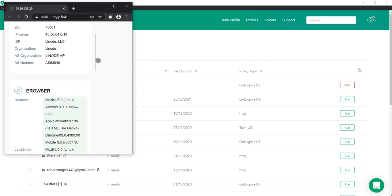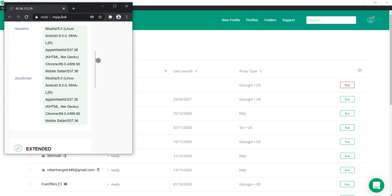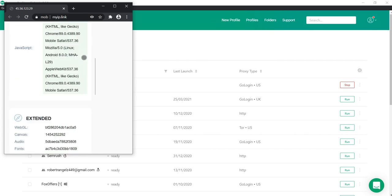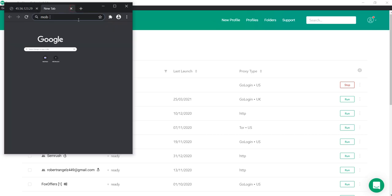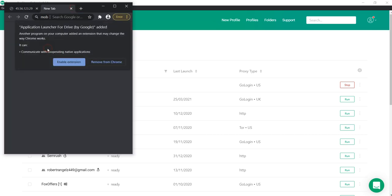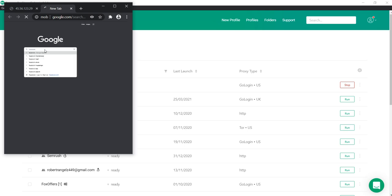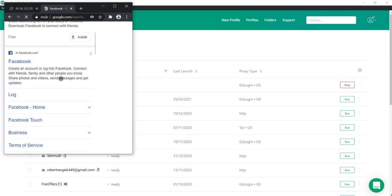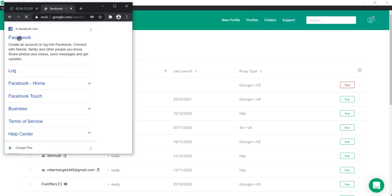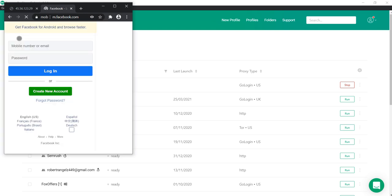Sites now identify you as a smartphone user. Let's check it by visiting Facebook. And we go to mobile version.